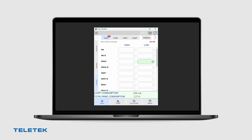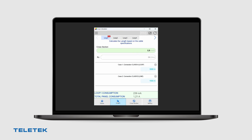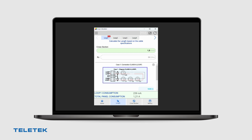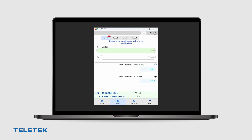After we are ready with the configuration, we can calculate the Loop Length based on the cross section of the cable that we intend to use. The application will indicate the maximum cable length for both a loop type of connection and also a line connection.